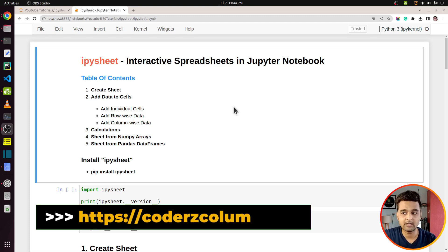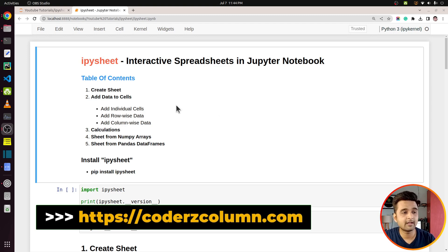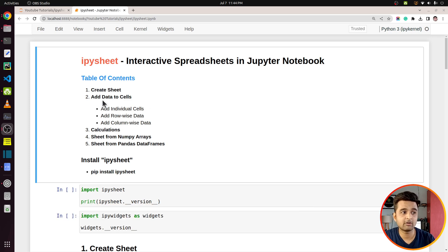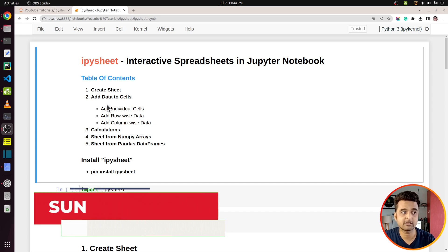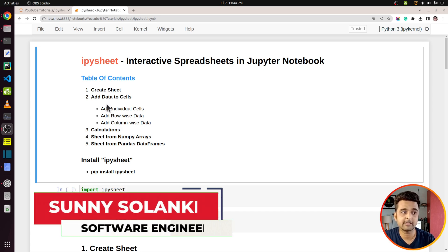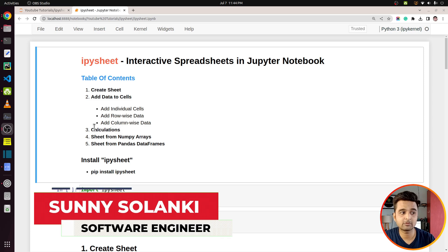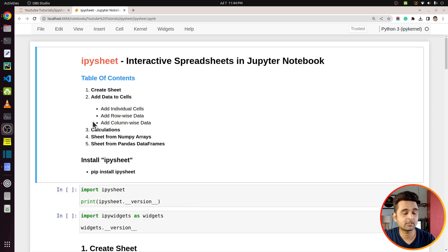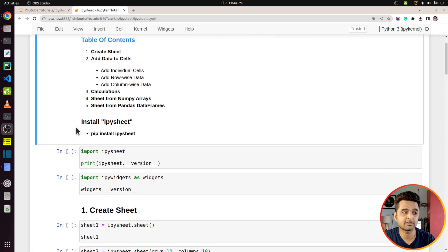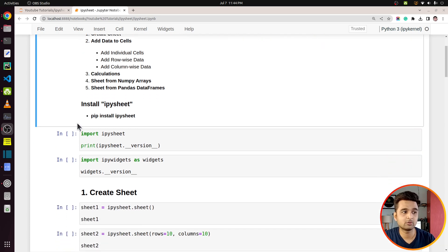I have already started Jupyter Notebook and at the beginning of the notebook I have highlighted the important sections of this tutorial. I'll be explaining how you can create sheets, then add data to the sheets, then perform calculations, and so on. These are the topics I will be covering with the library ipysheet.